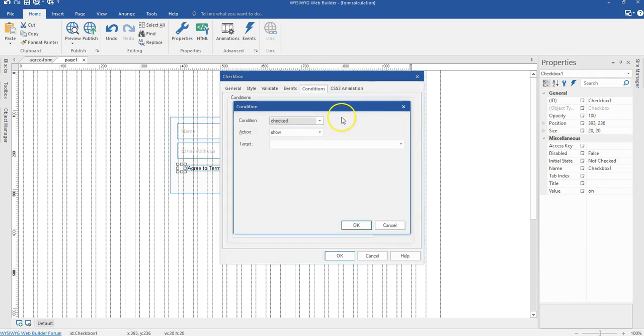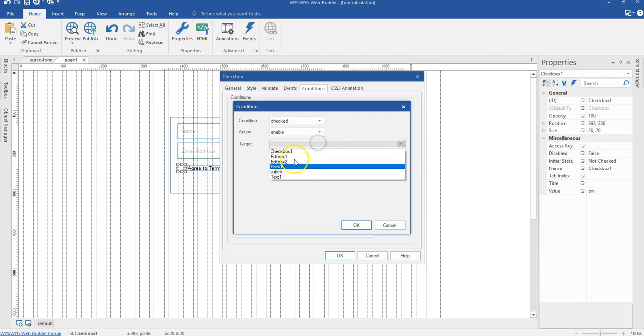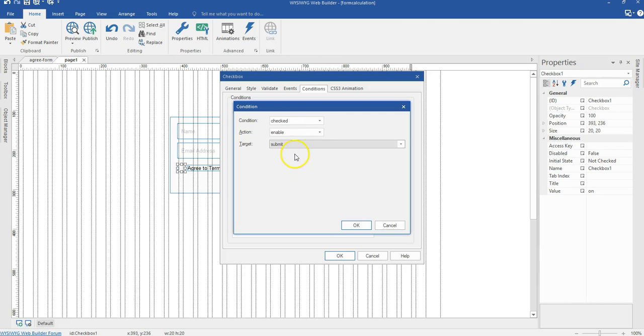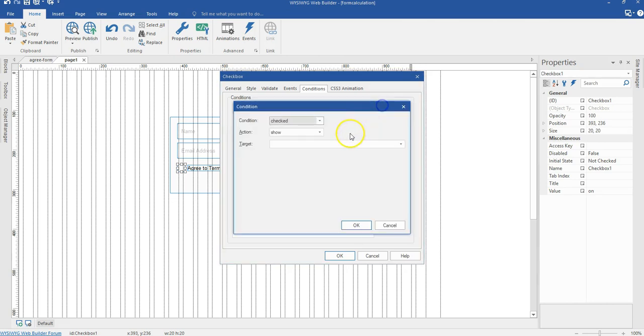And then I'm going to add my condition. So the condition is going to be on checked. That is enable. That is going to be my submit. If it's not checked, it is going to be disabled. So I'm going to add another one.